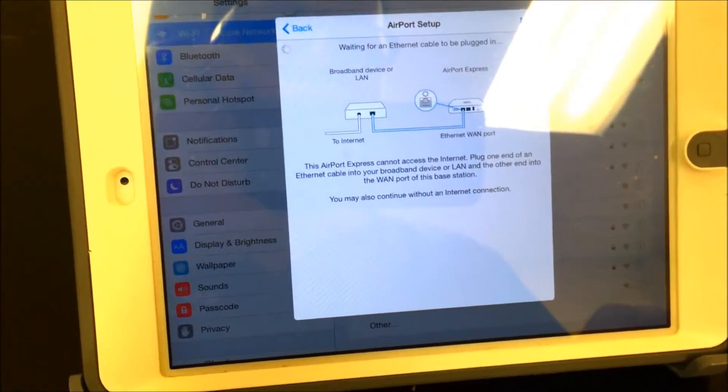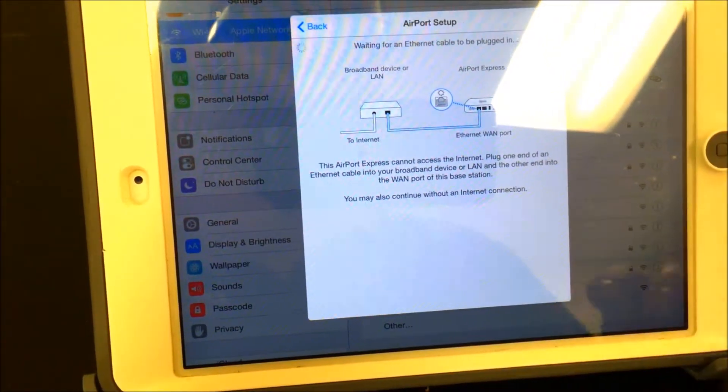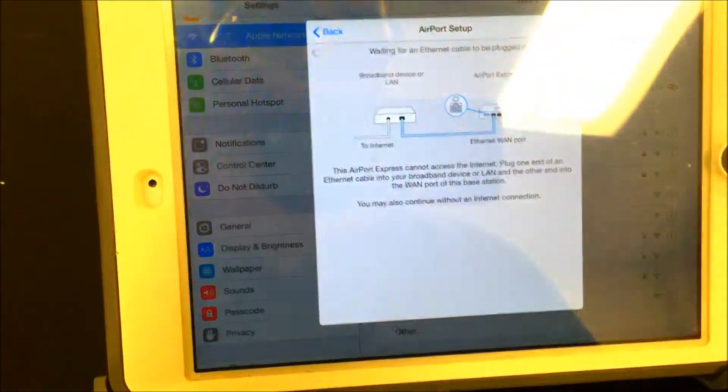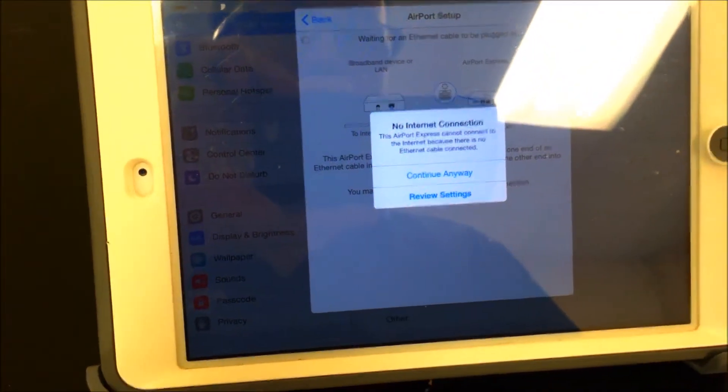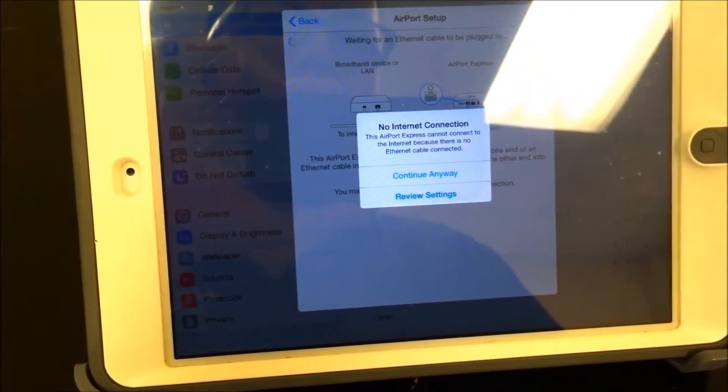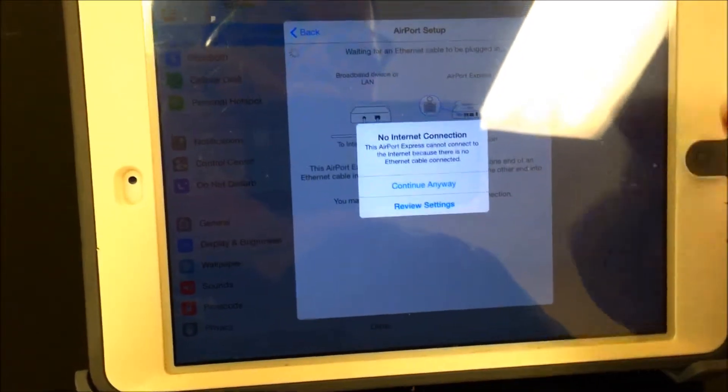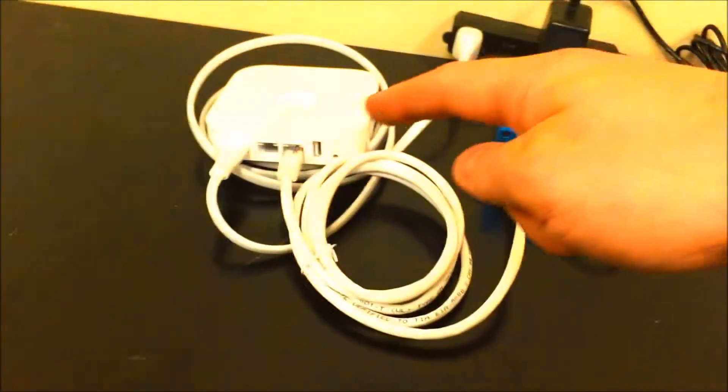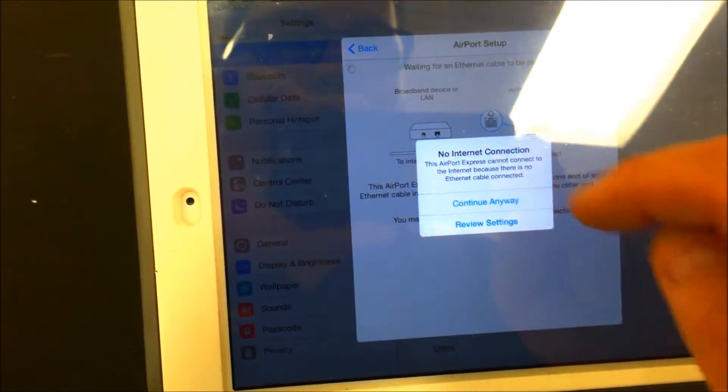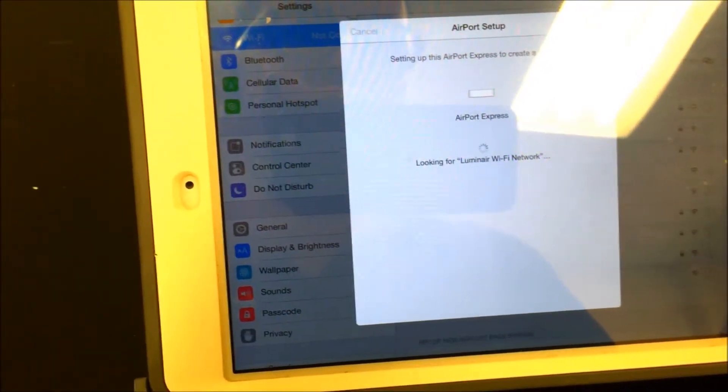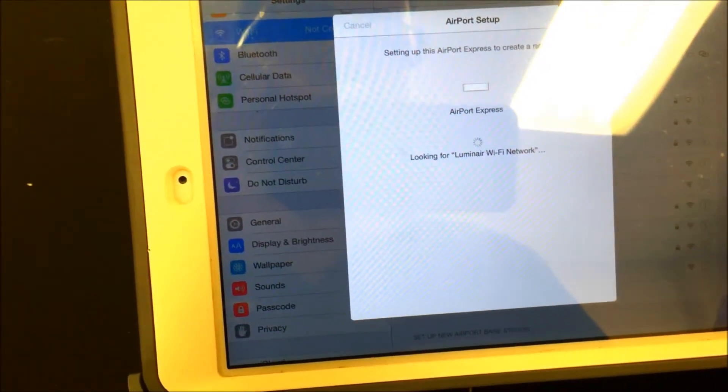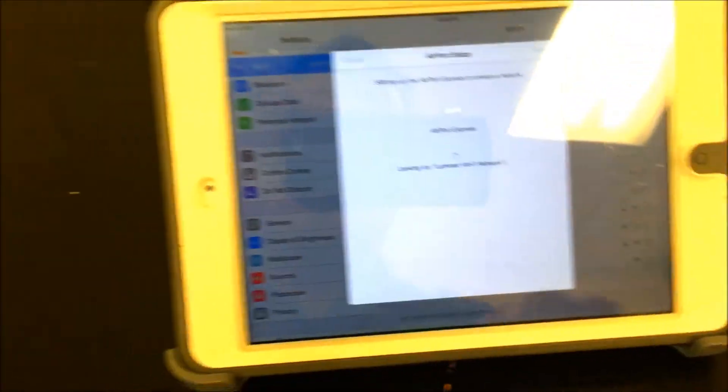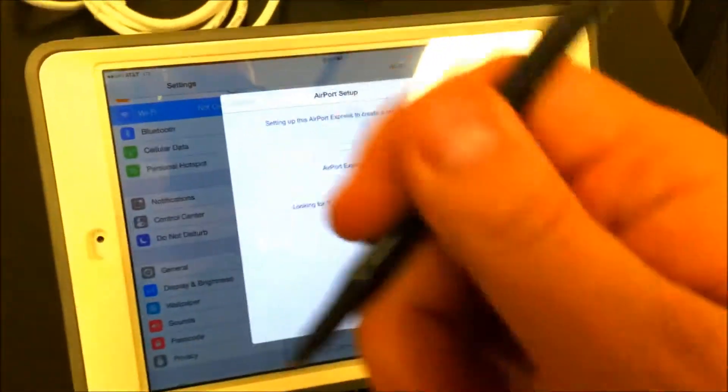This screen is trying to ask you to connect to the internet, but we're not concerned with that because we're creating our own network for dedicated control from the iPad to the Airport Express. So we're going to continue anyway.